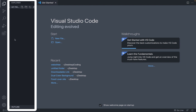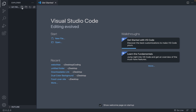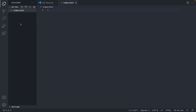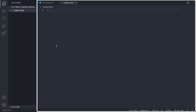Now we'll create an index.html file, which is what is used to write HTML code for websites. This is where we'll be writing our code in this big editing area. I can also get you set up with some useful extensions.